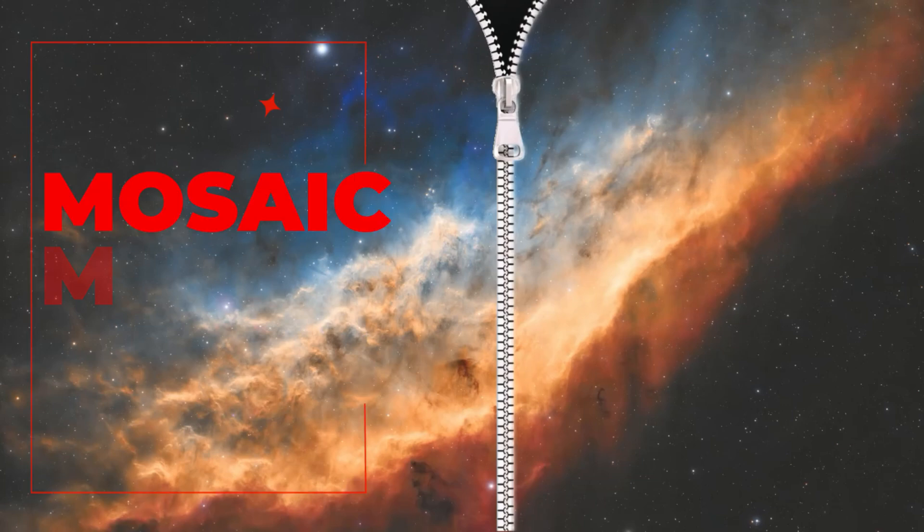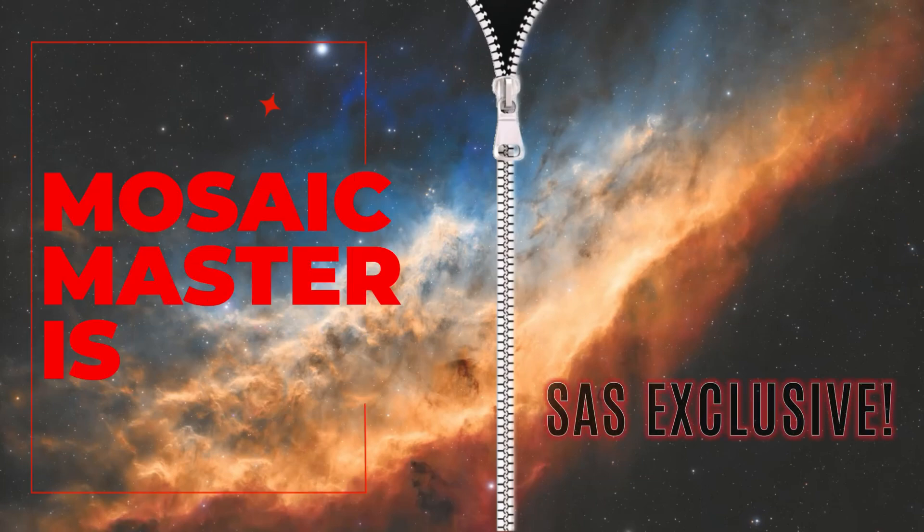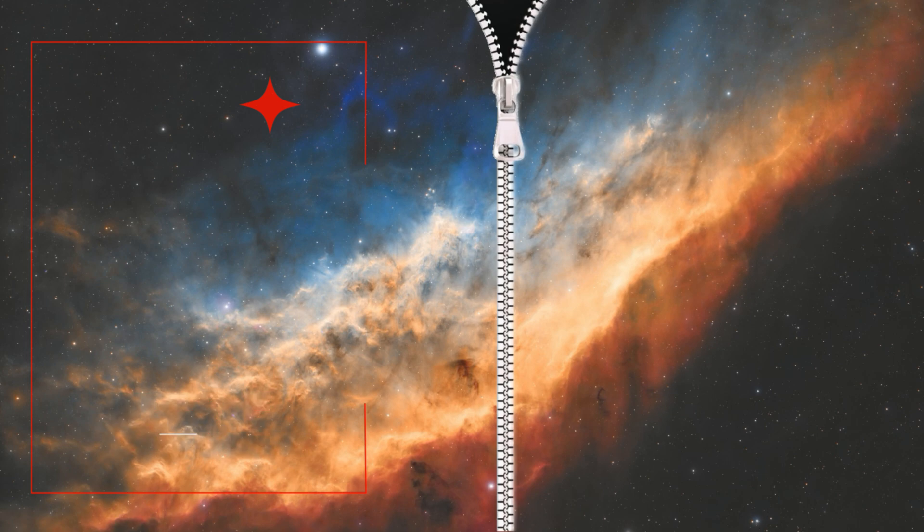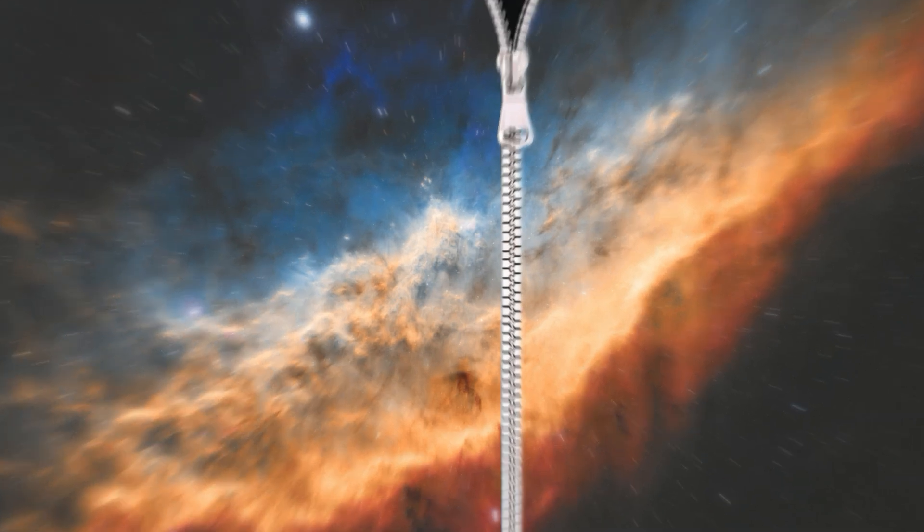Let's get your images zipped together. Introducing Mosaic Master. Welcome to SETI Astro.